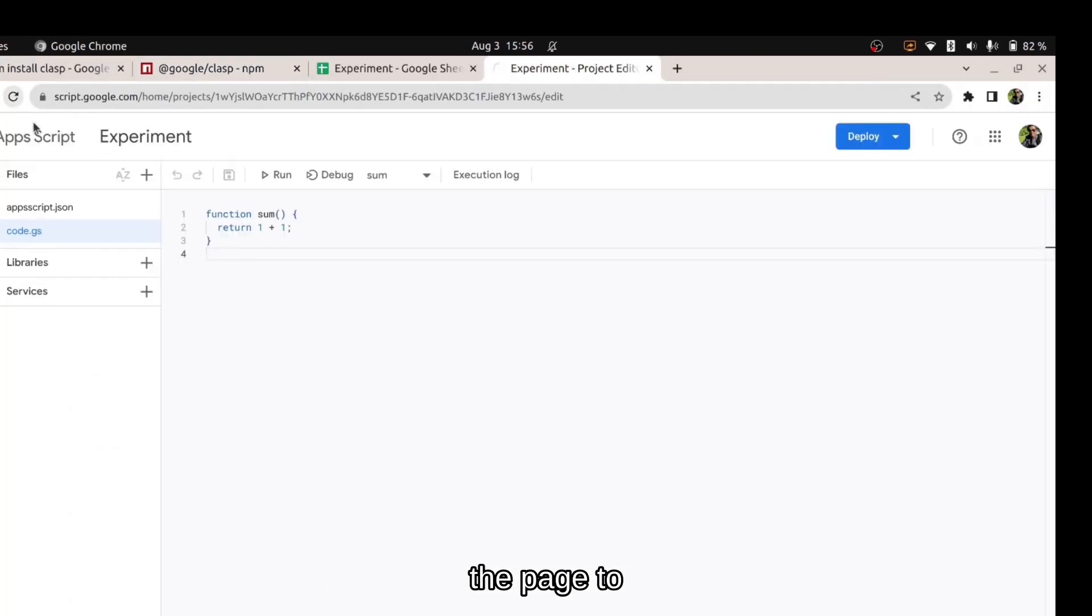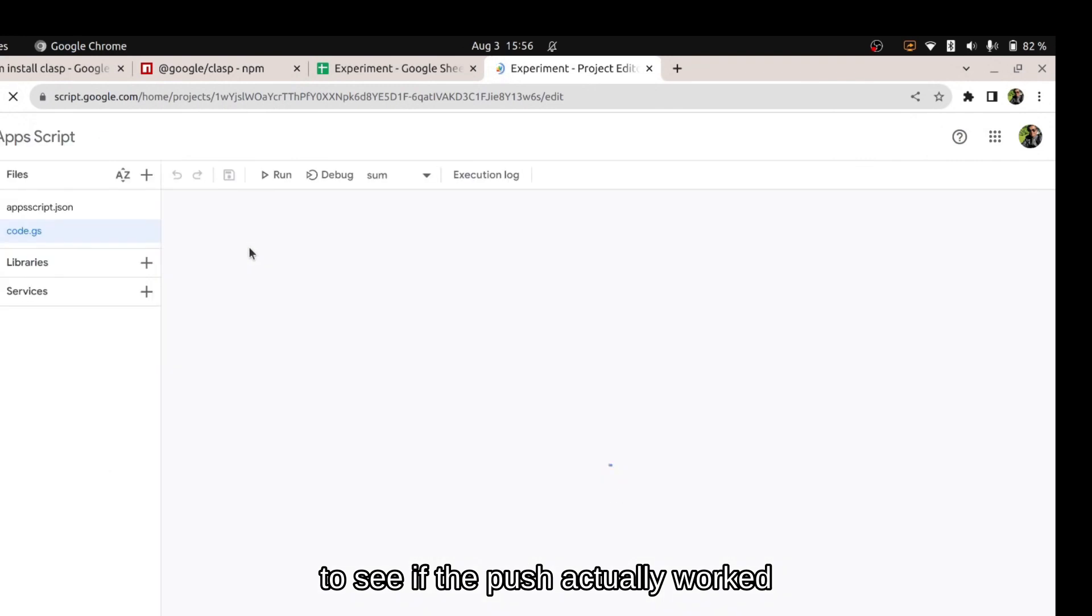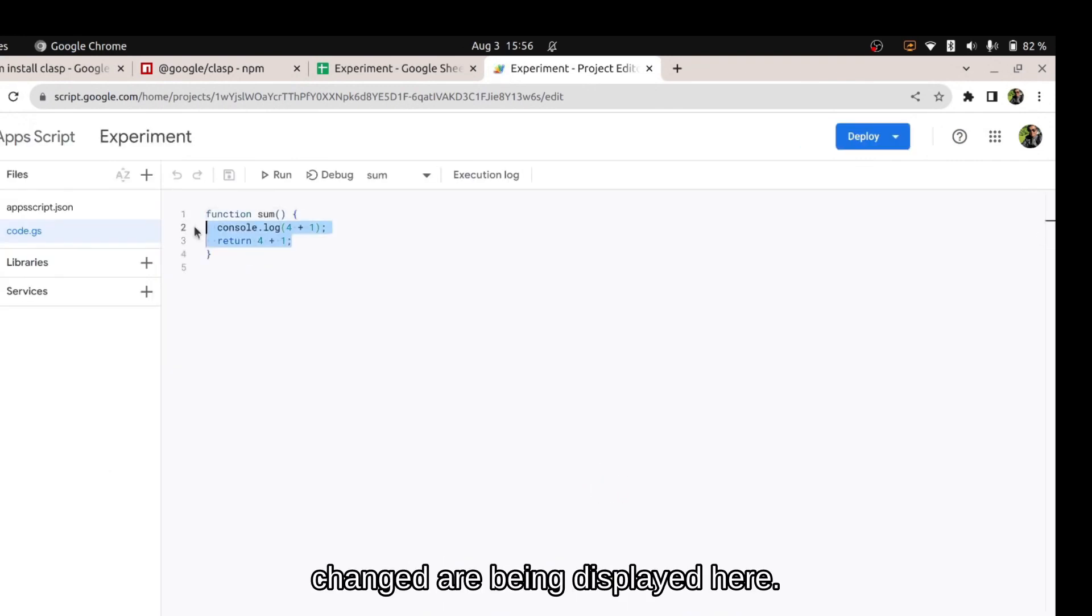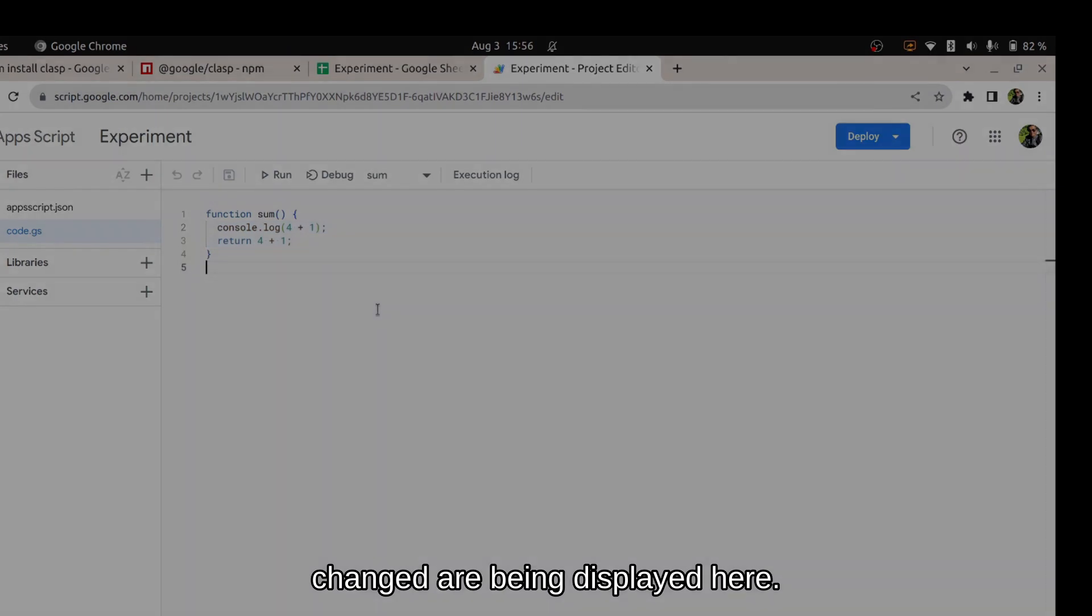Let's refresh the page to see if the push actually worked. As you can see the code we changed are being displayed here.